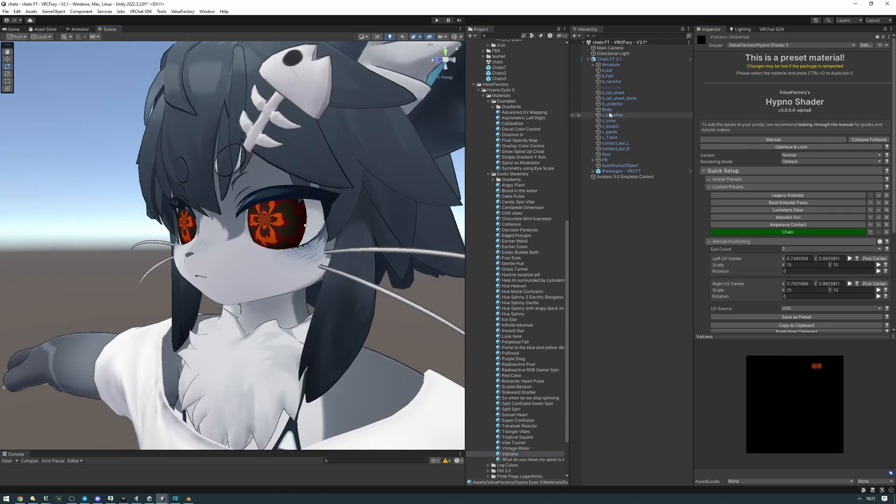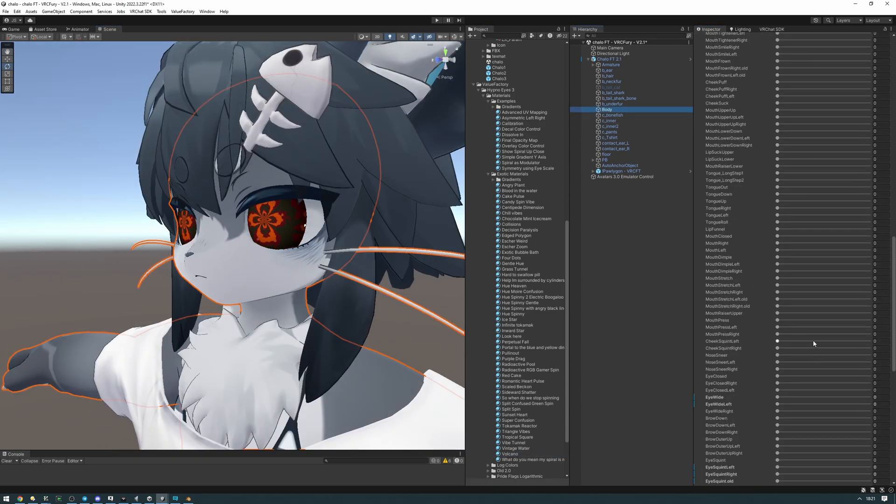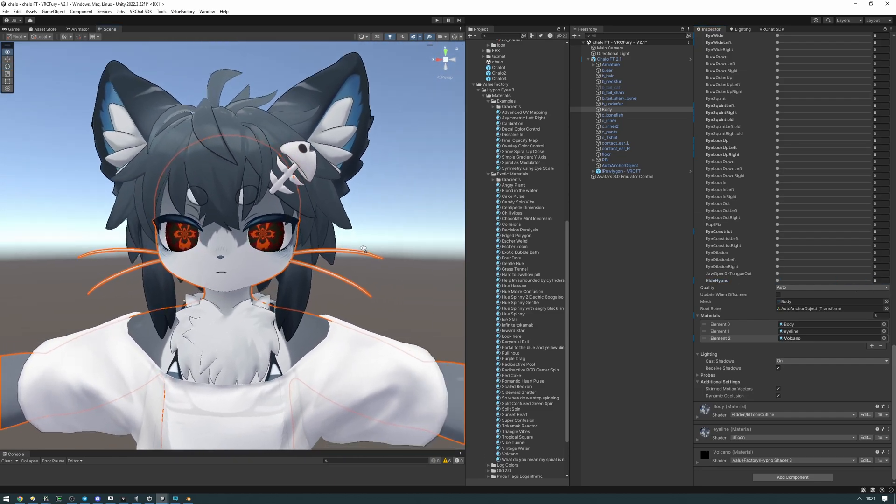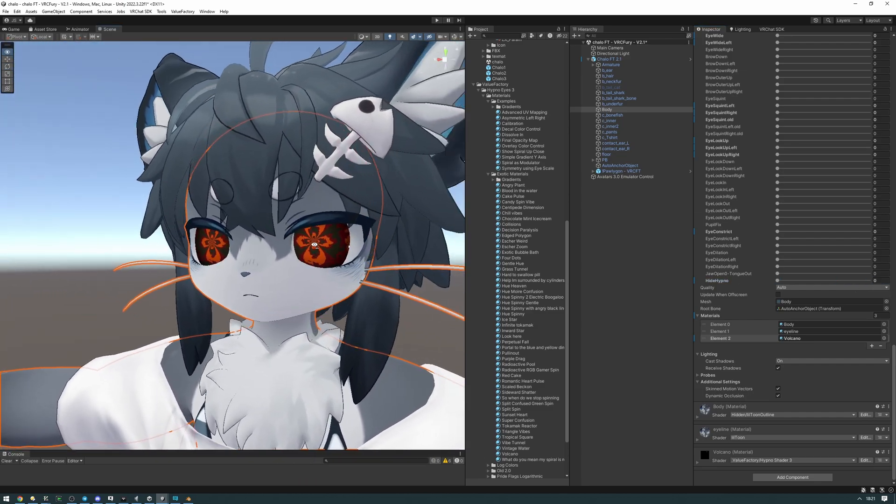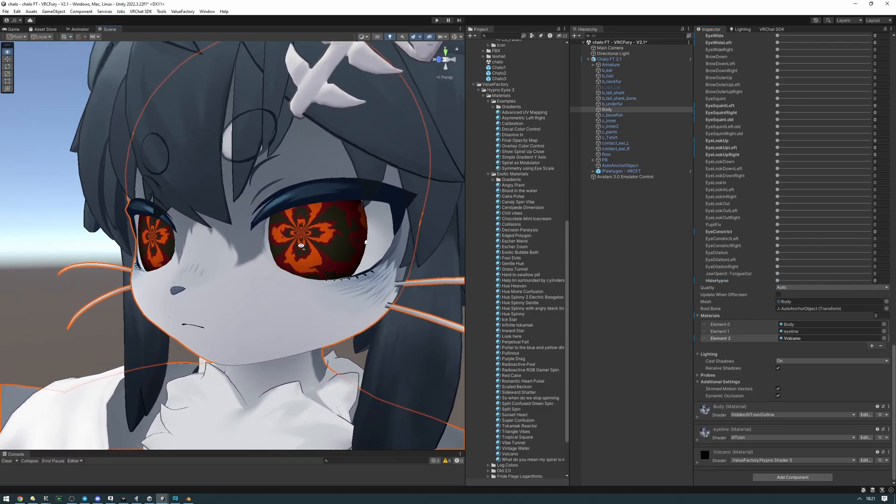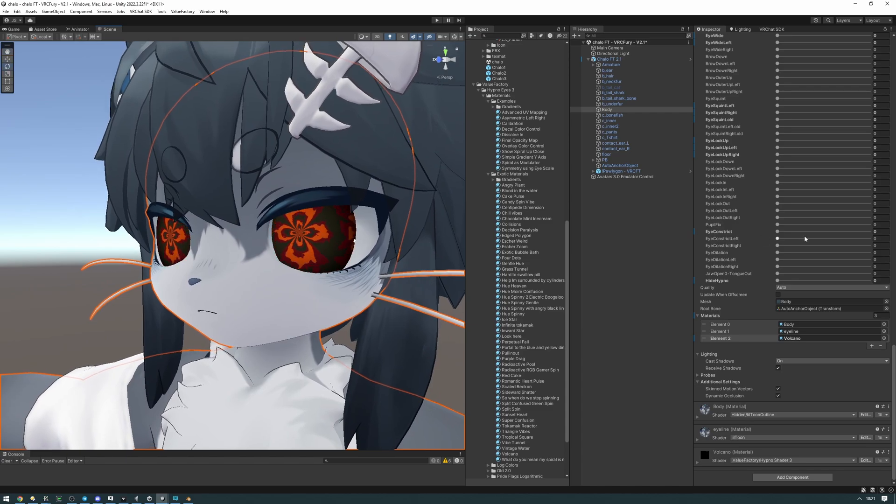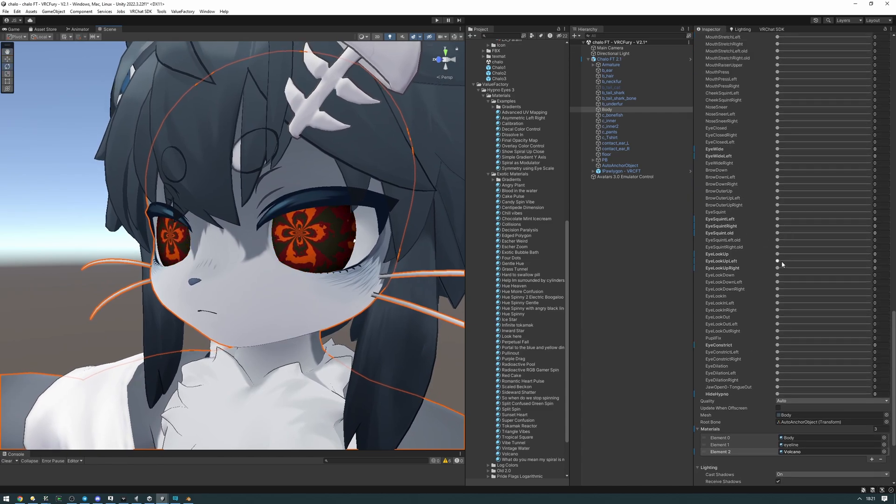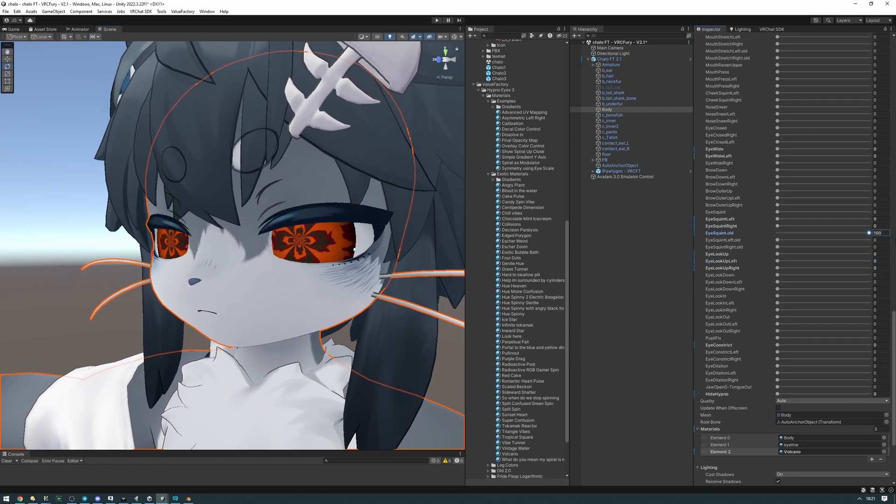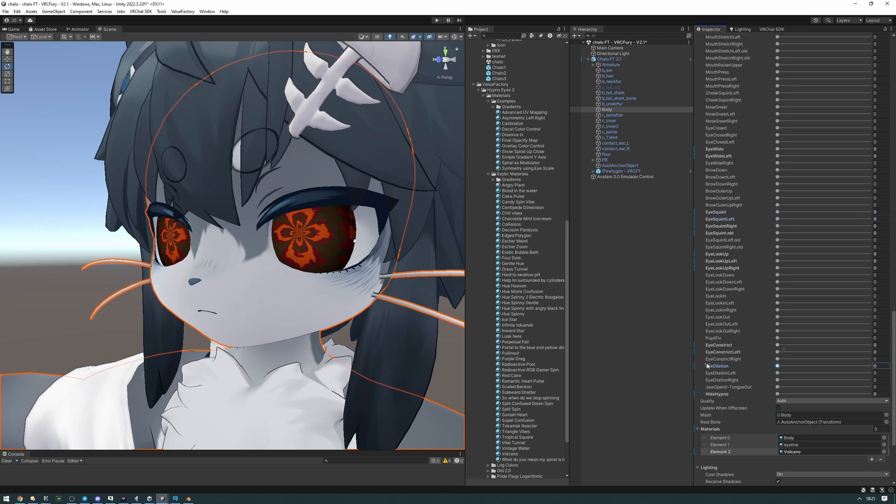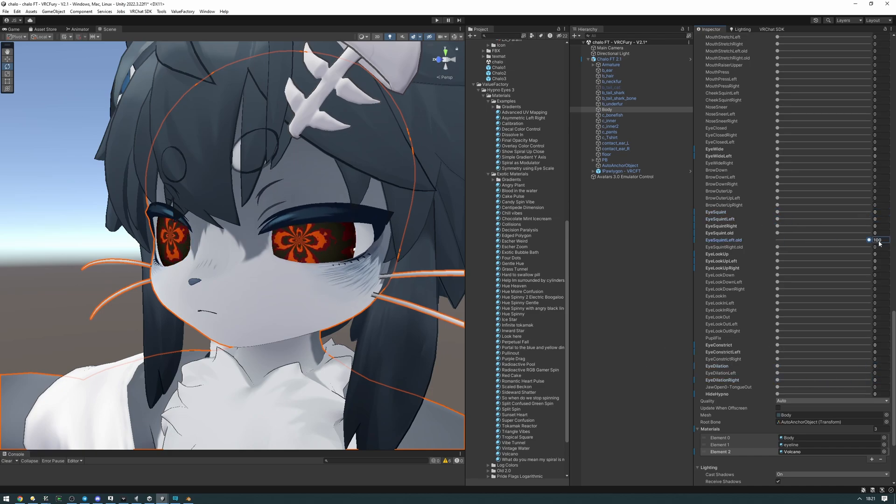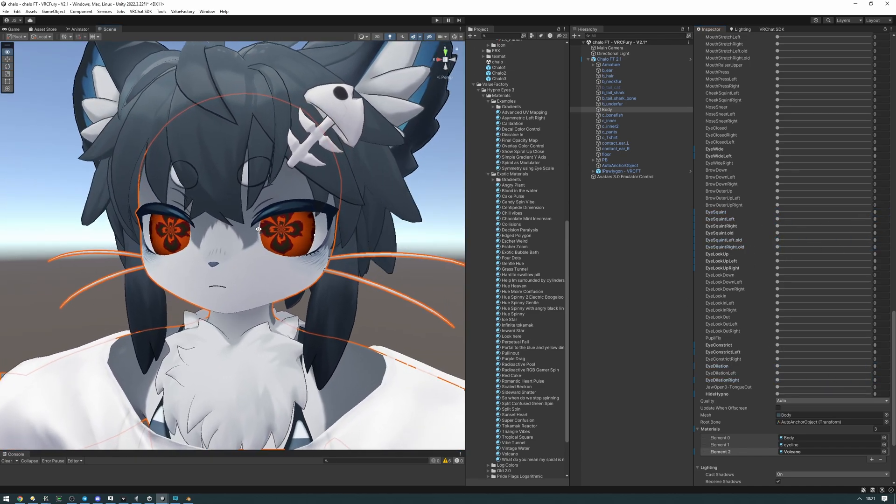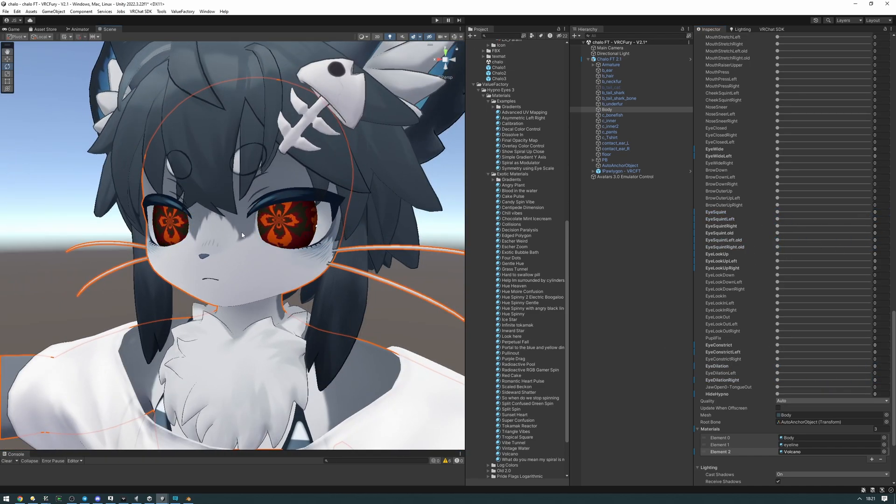Of course we can go ahead and use the blend shape that we created here to hide the hypno. And that's it. You've now created a custom contact mesh. And of course it's going to work with your eye tracking blend shapes as well. As you can see they follow these blend shapes perfectly well. Of course not all of them are going to move the eyes. But as you can see things are fine. And yeah that's about it. Have fun.